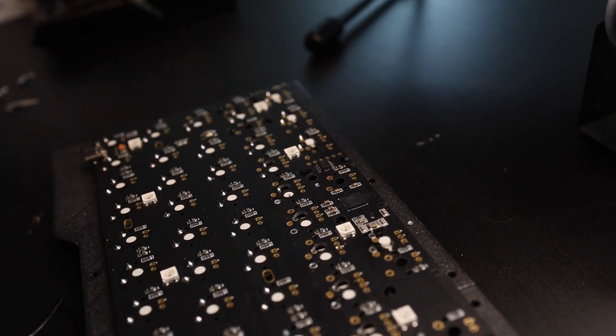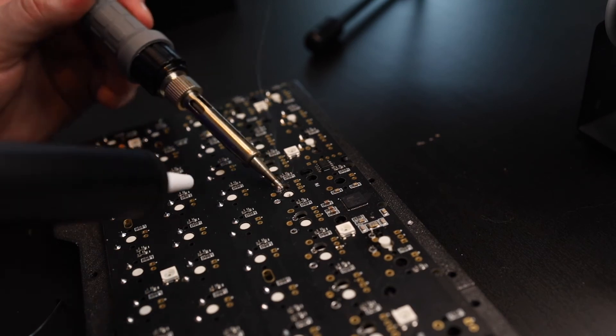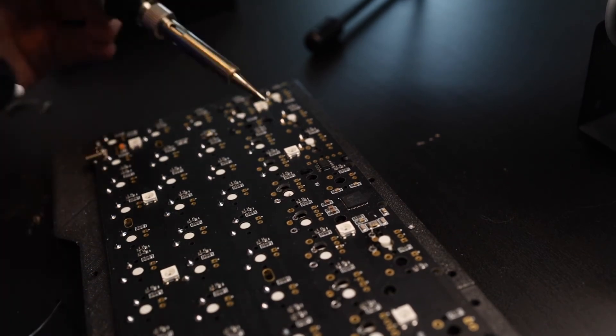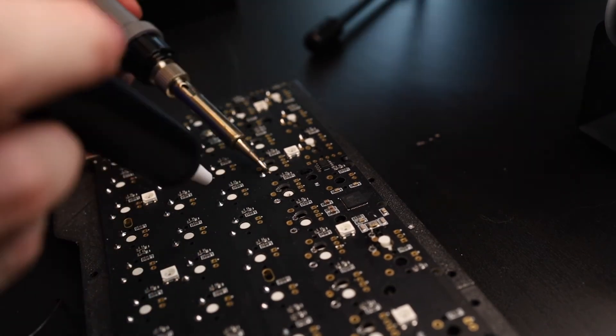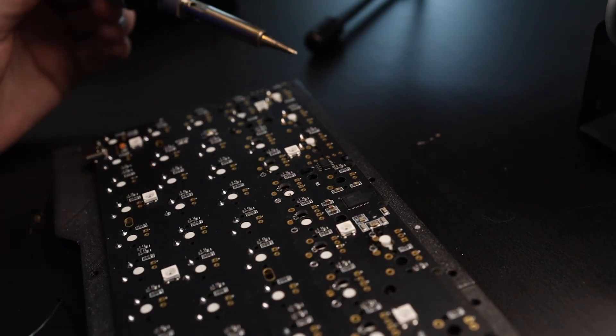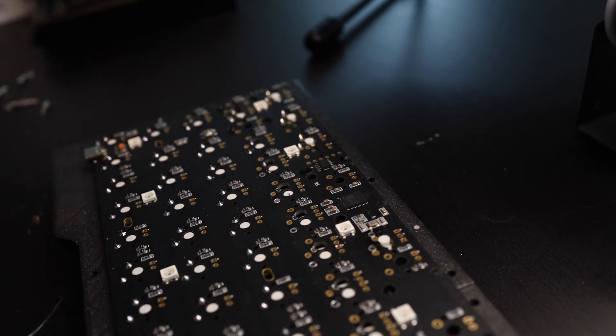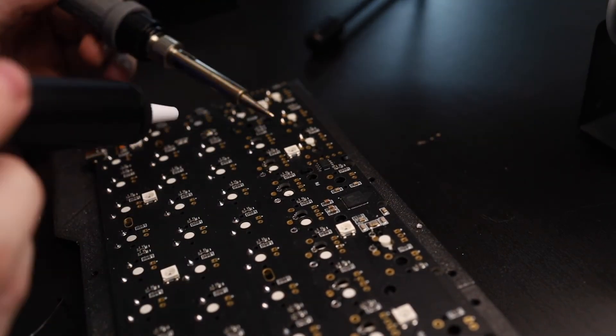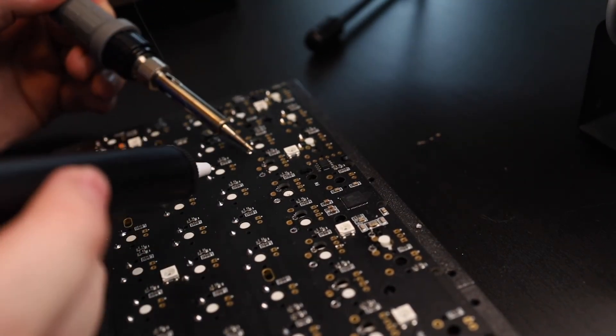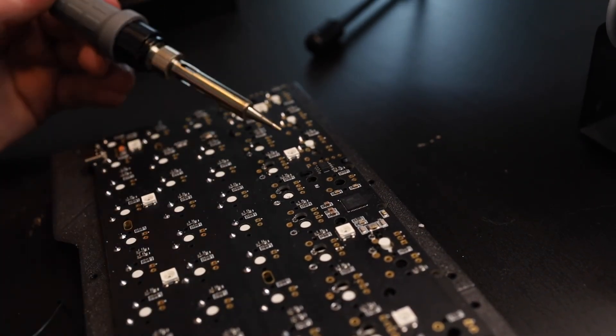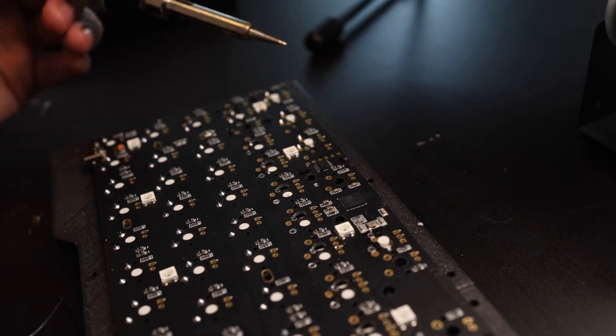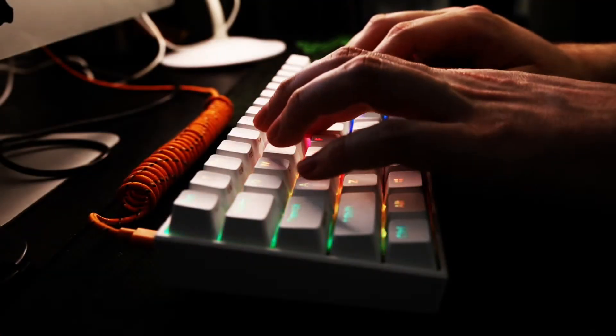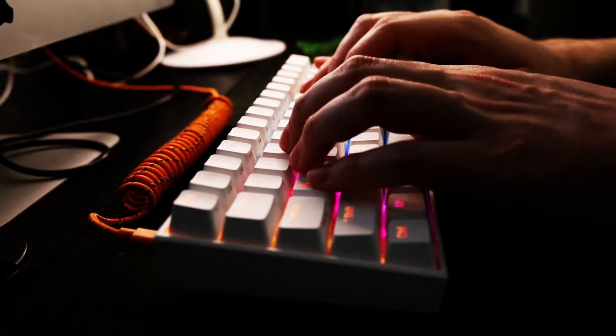This whole process took me about 2-3 hours but if you're more experienced with soldering you'll be much faster I think. And if you've been thinking about changing the switches on your keyboard but were a bit intimidated, it really isn't as scary as it sounds and I can definitely recommend giving it a try.